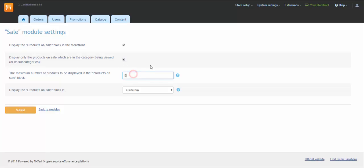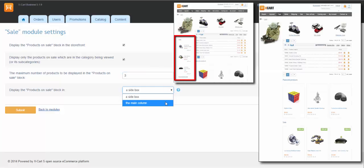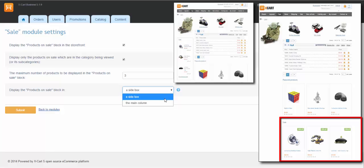Select the number of products to be displayed in the box and the location of the box, on the site or in the main column. Click Submit.